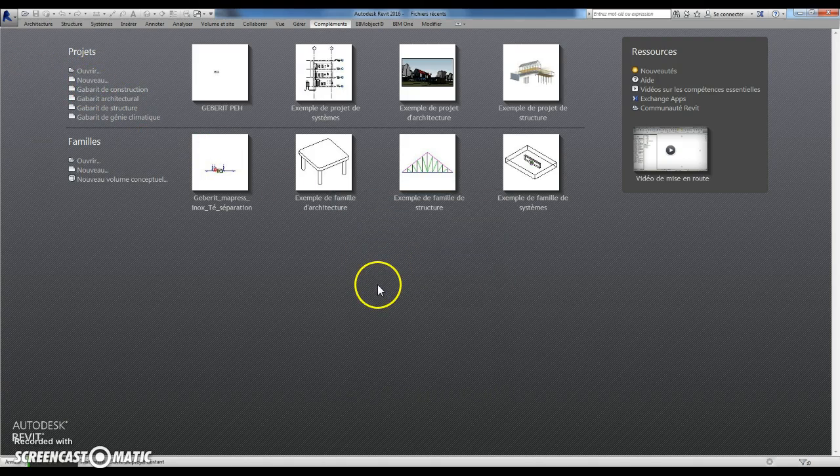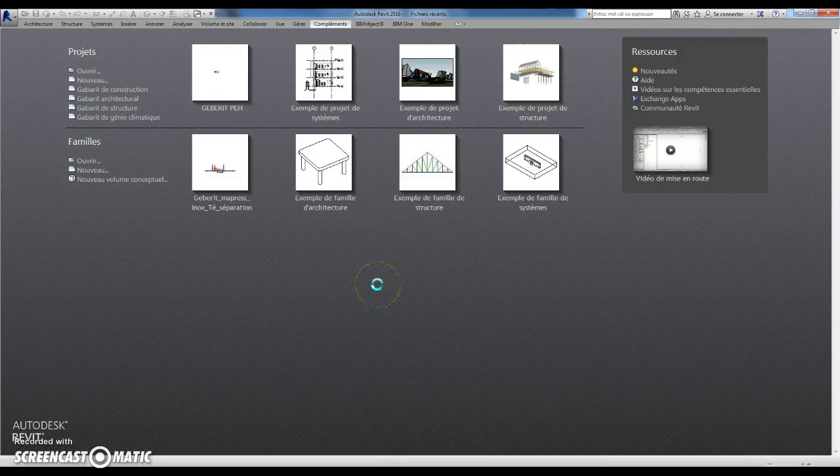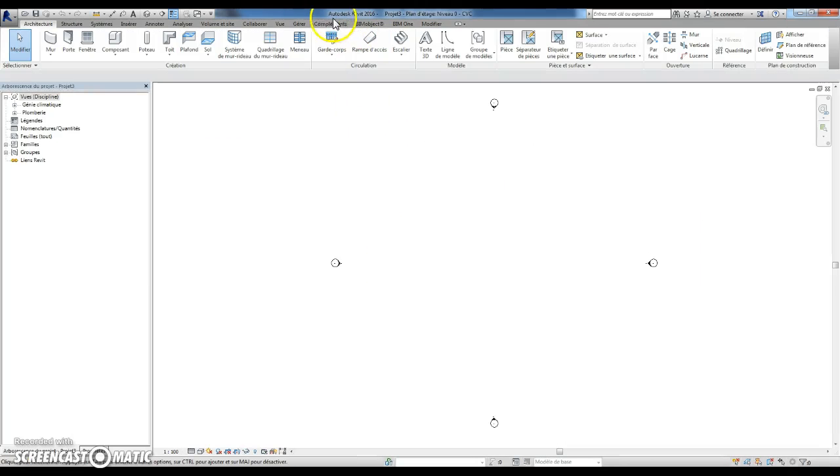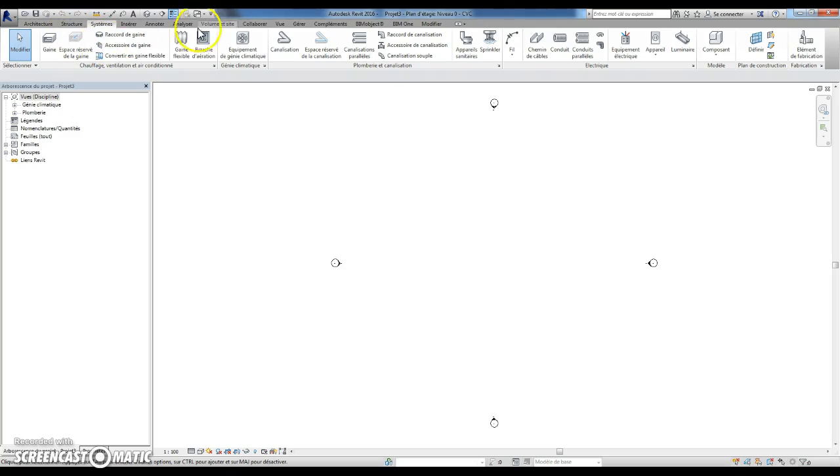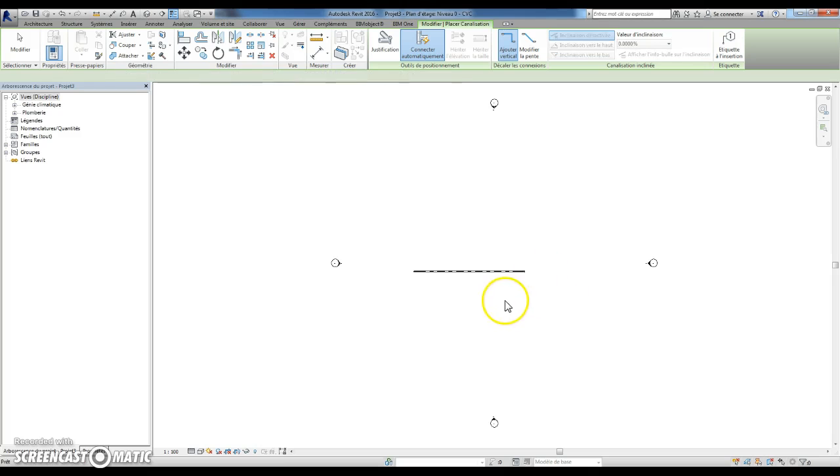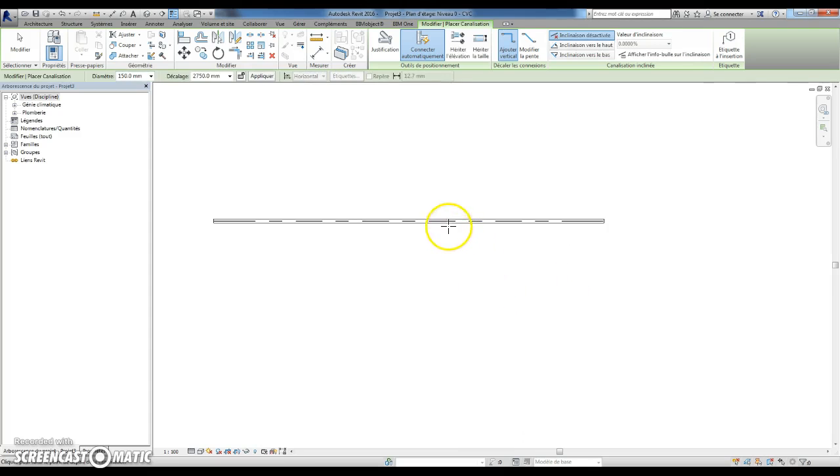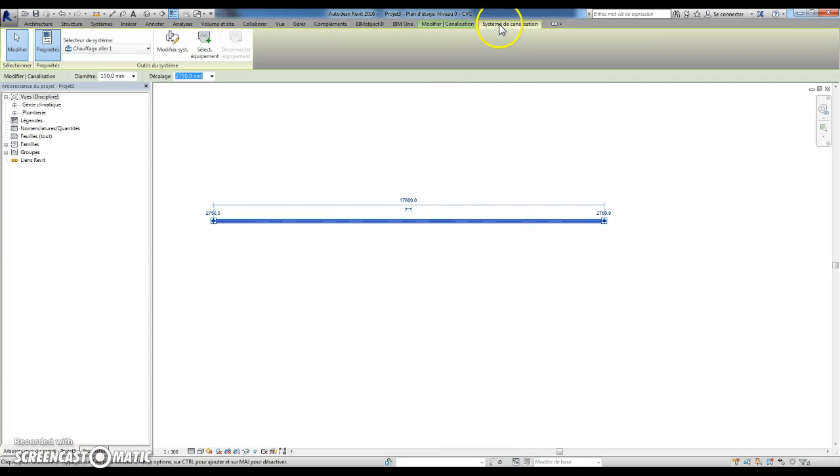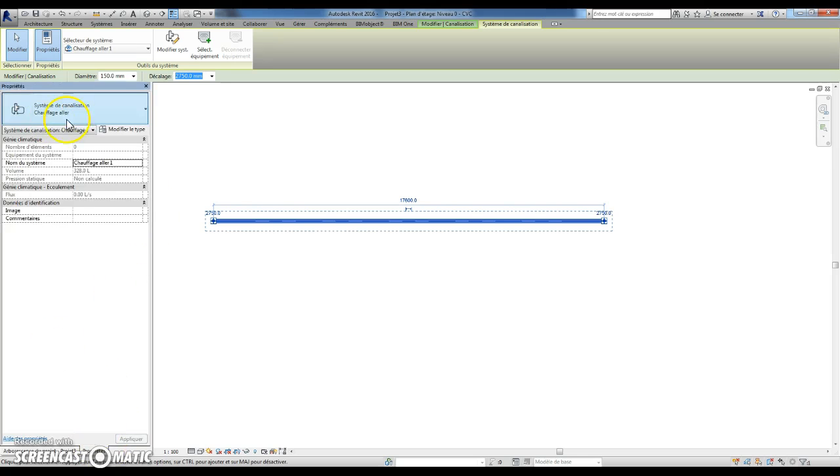Fluids are bugged in the default template. As you can see, if you draw some pipe and go to System Properties...